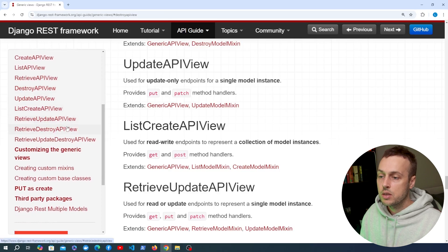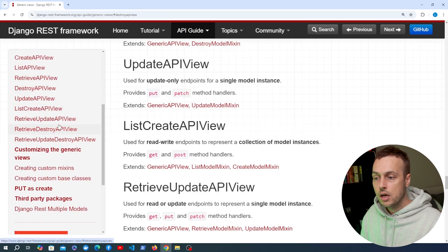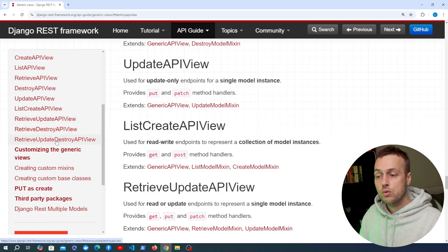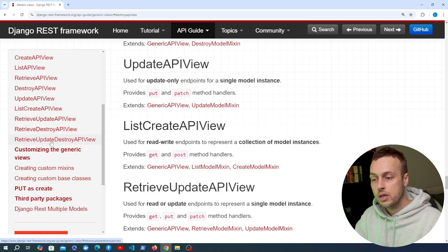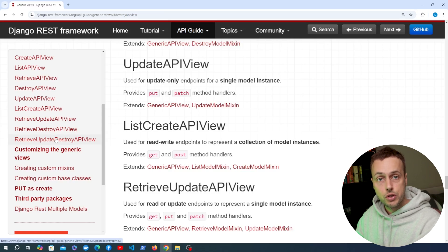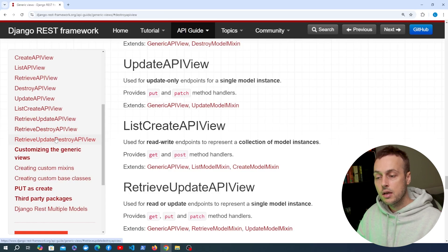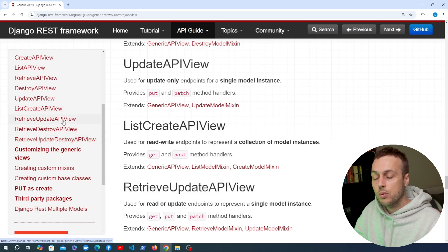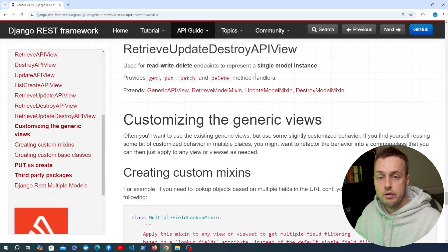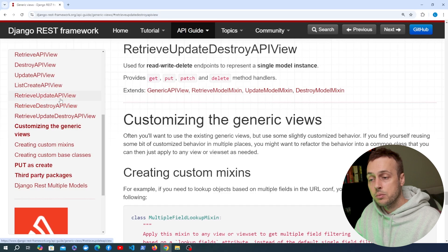On the left-hand side we also have some composite views: RetrieveUpdateAPIView, RetrieveDestroyAPIView, and RetrieveUpdateDestroyAPIView. These can be bundled together because each needs an ID for the particular object to be retrieved, updated, or deleted, and that logic can be consolidated in these classes.